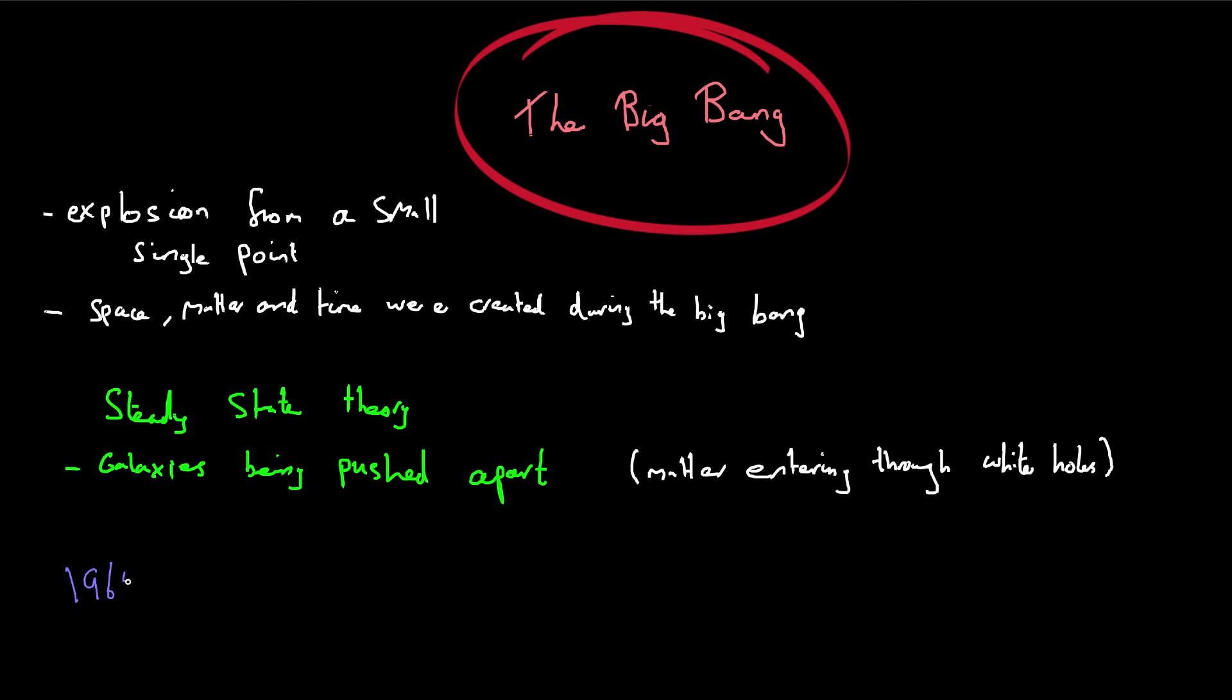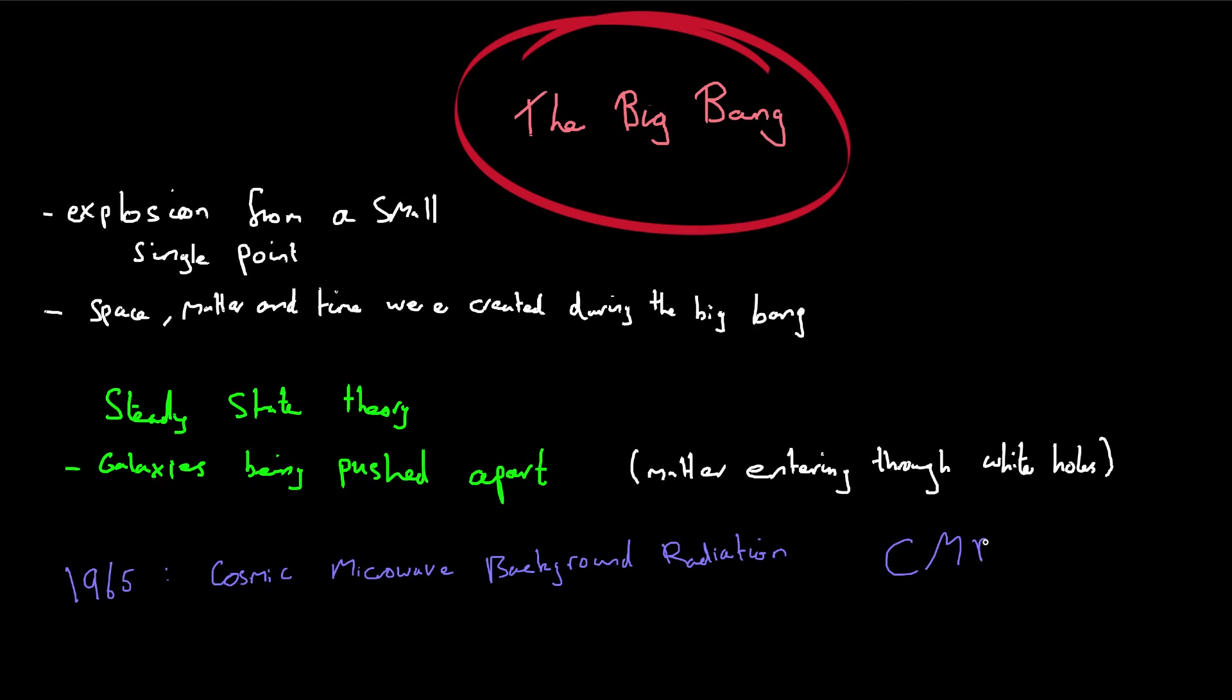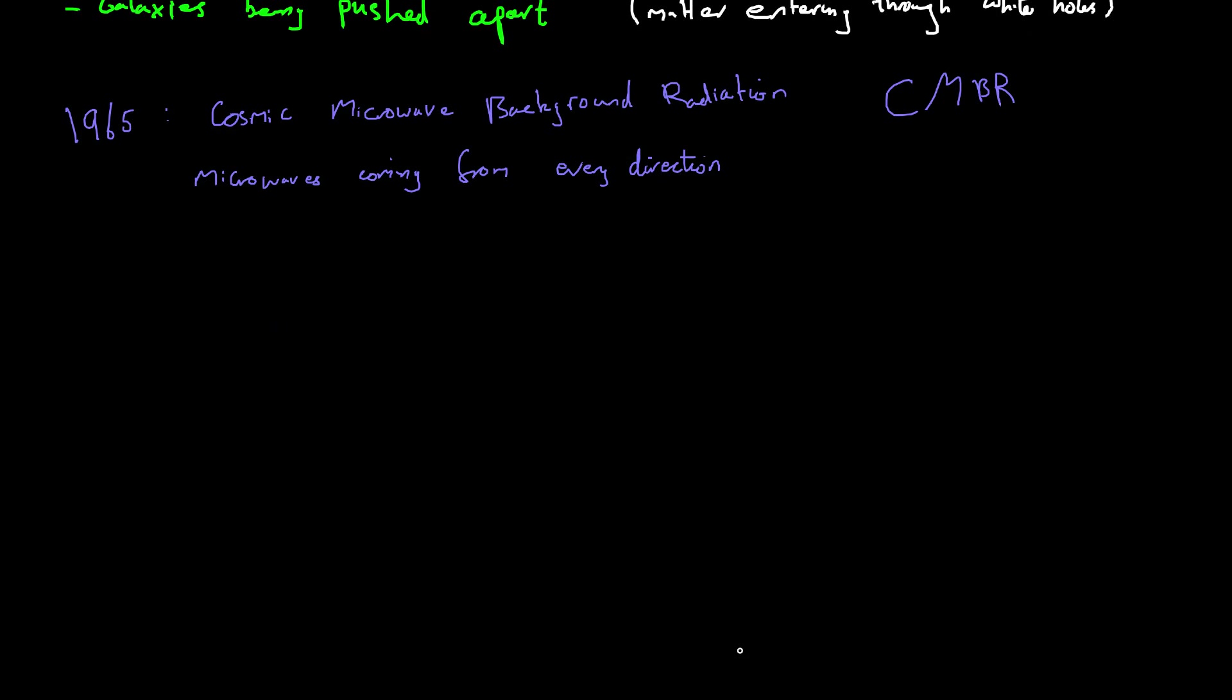And in 1965, a piece of evidence came to light that did support the big bang theory. And this was in the form of cosmic microwave background radiation, or CMBR for short. Now this phenomenon is actually microwaves coming from every direction in space. Now the steady state theory couldn't explain the presence of this CMBR or cosmic microwave background radiation. But the big bang theory can. And this suggests that high energy gamma radiation, so remember gamma rays are the most energetic rays in the electromagnetic spectrum, gamma radiation was produced as a result of the explosion.